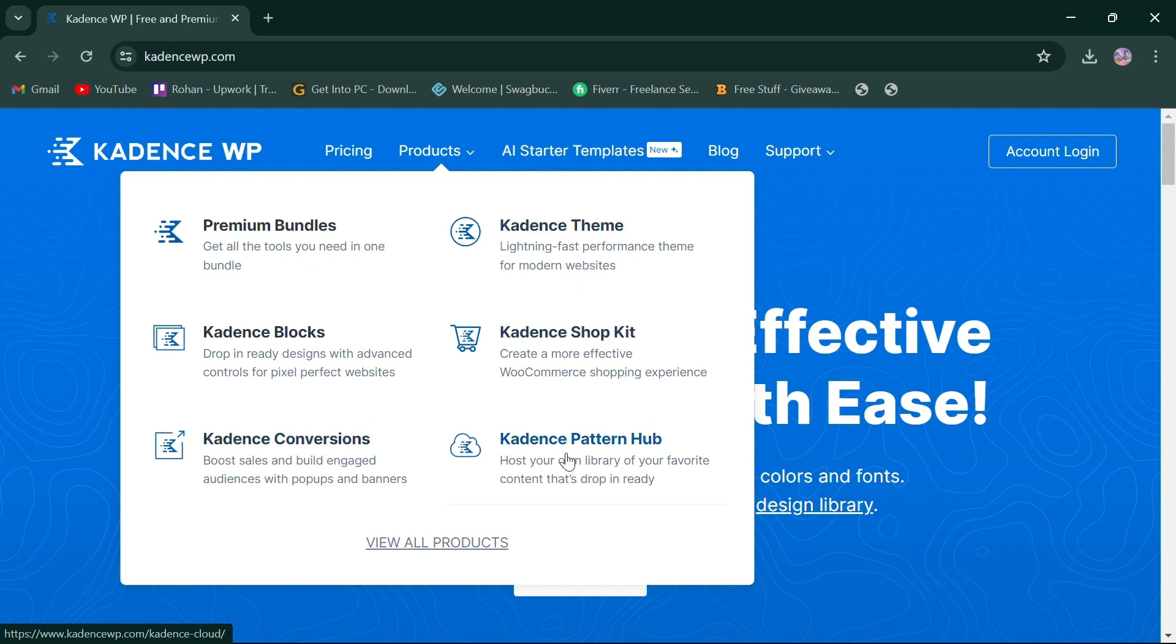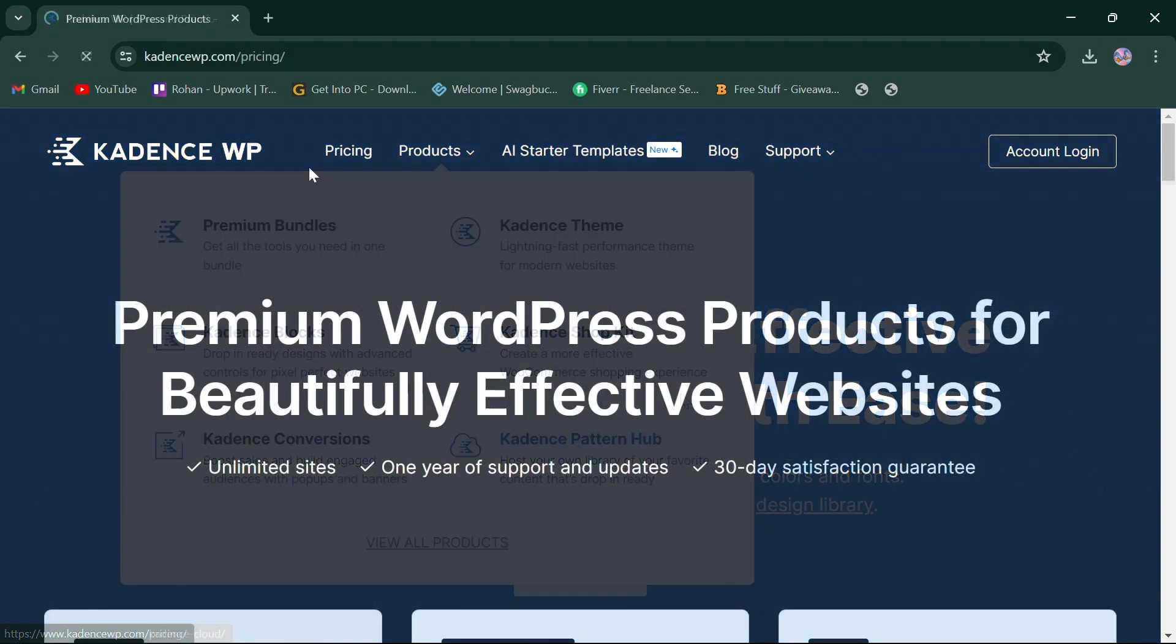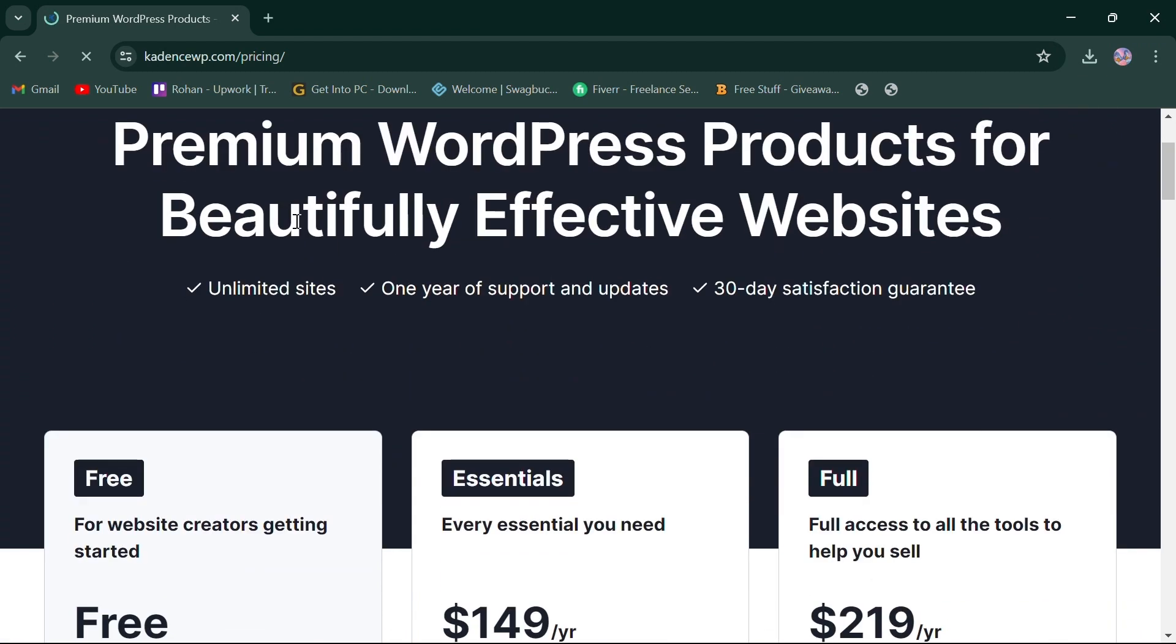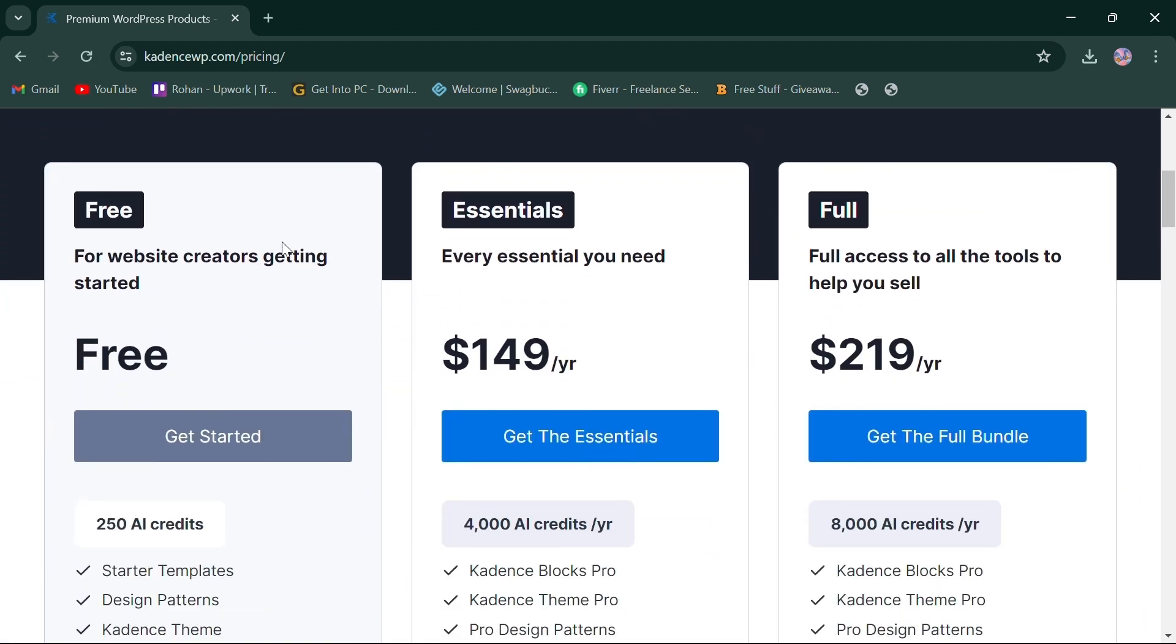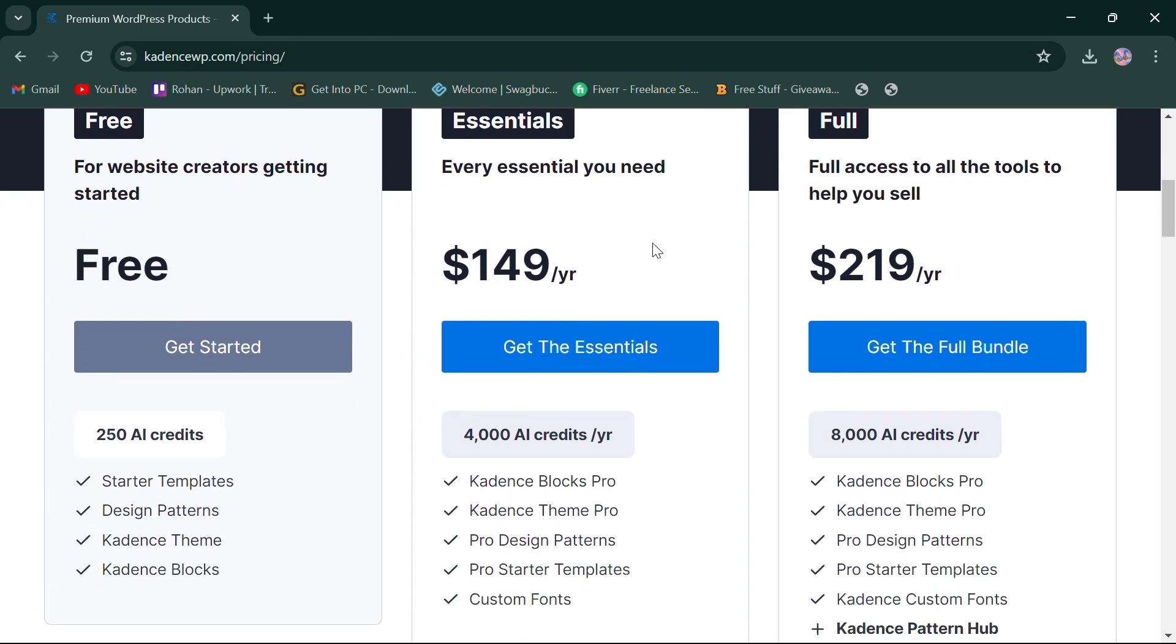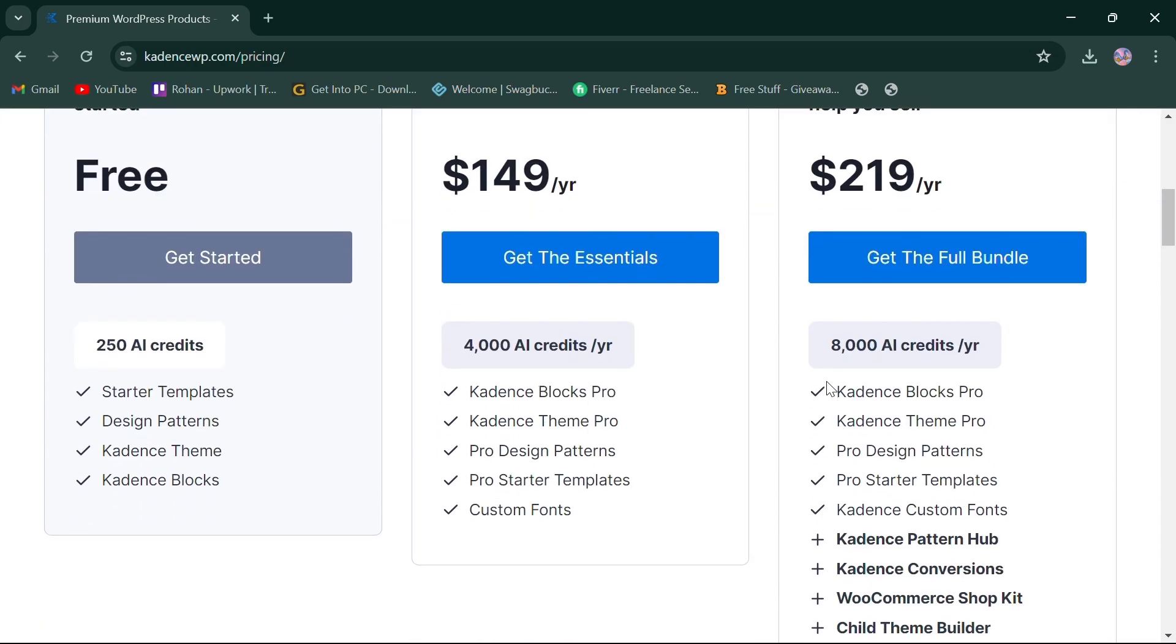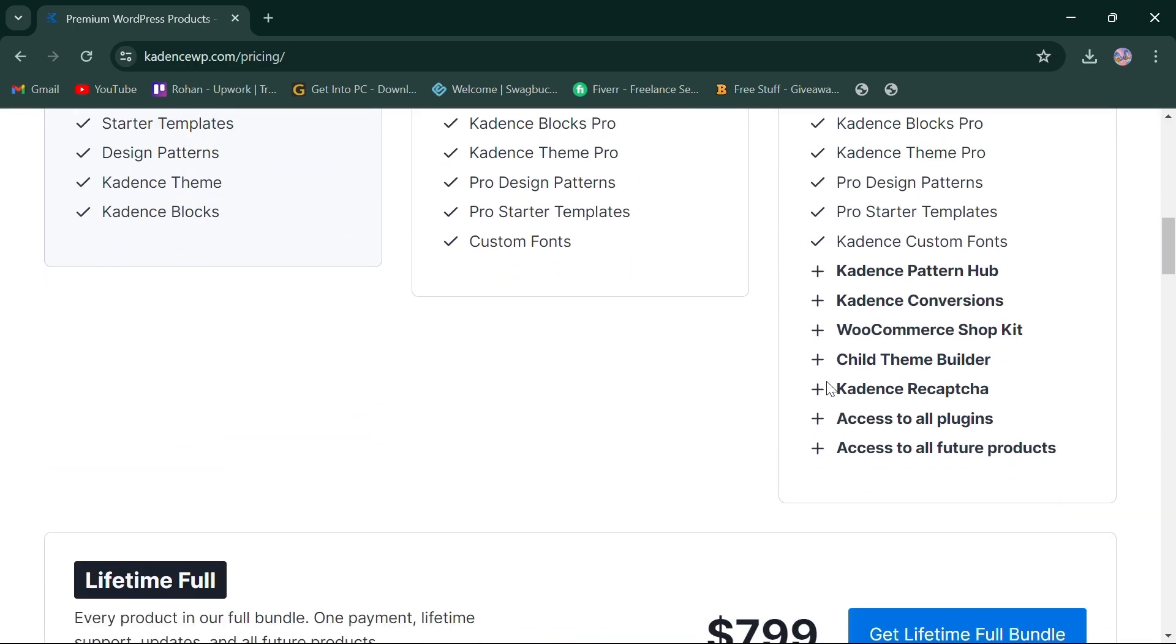In terms of pricing, CadenceWP offers a free plan for website creators. Second, Essentials plan is for $149 per year, offers pro features and custom fonts. Last, Full plan for $219 per year gives full access to all the tools to help you sell.